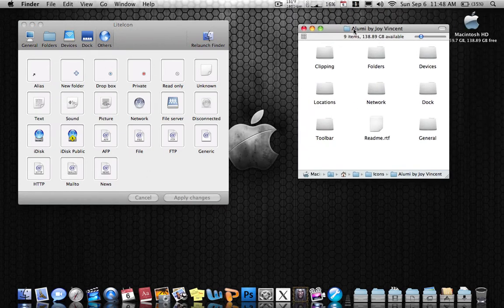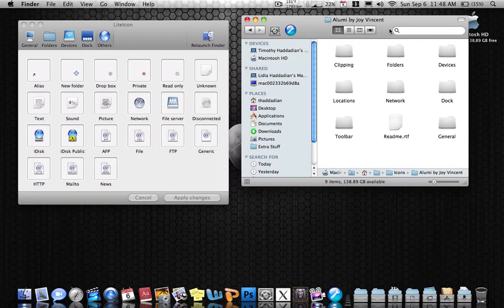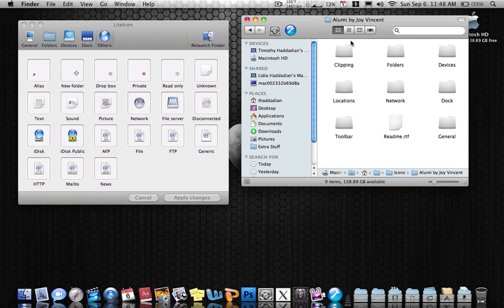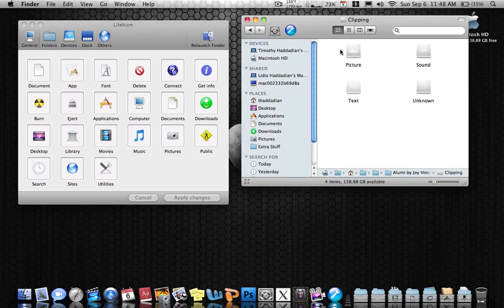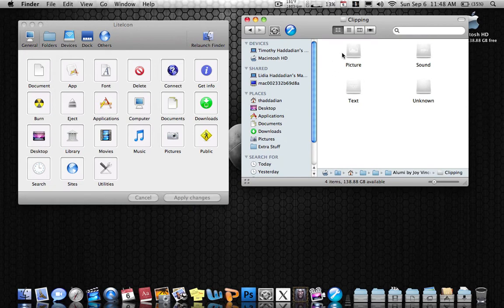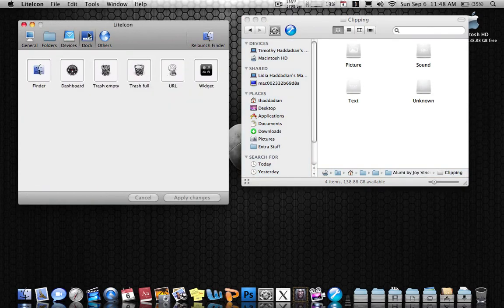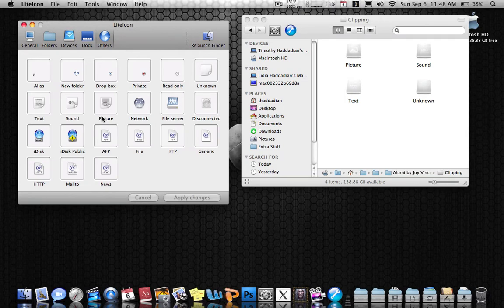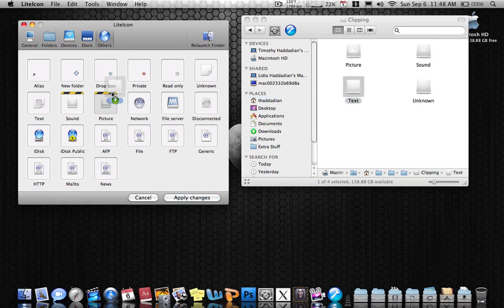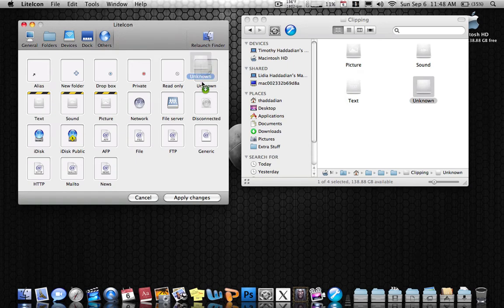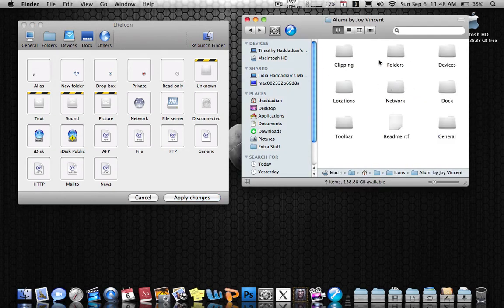So what you want to do is you want to go to the folder that has Illumini by Joy Vincent inside it. Go to that folder and start off on General because that would be the easiest. Start off with the first one, Clipping. As you can see, none of these icons are inside this section of General. So try finding it. It should be inside Others. This is how you change the icon. You just drag it and drop it wherever you want it to be. You just go ahead and do this with all the other icons too.